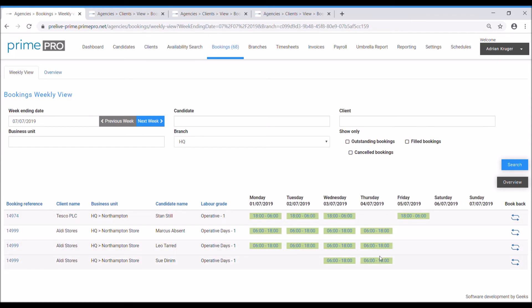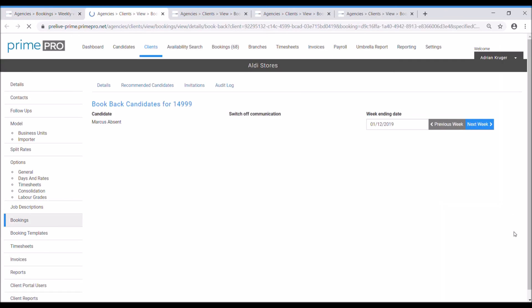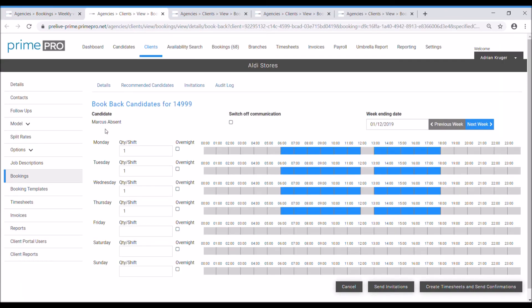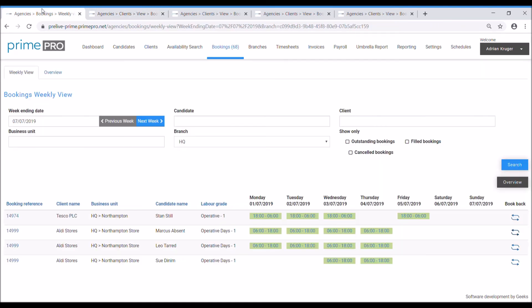You can do it on an individual basis, so you use the book back button here, so it's just literally selecting Marcus where you can just literally add him in for another day as and when you need to, okay. So that's a single option, going to the actual booking itself, click the book back button does the bulk option, so ideal for multi-shift bookings such as industrial situations.